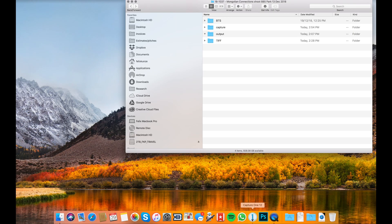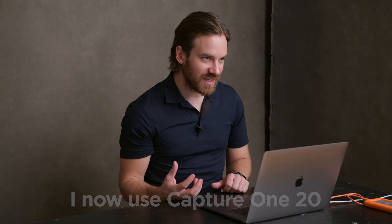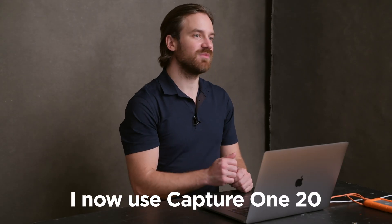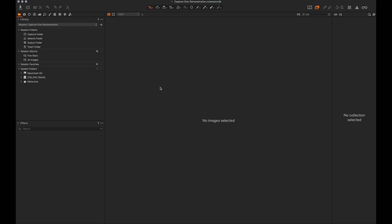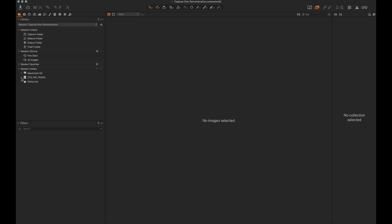I'm going to open Capture One 12, but everything I show you today is applicable to other versions as well. I've named this session 'Capture One Demonstration.' I use sessions rather than catalogue because I want to just point Capture One to a folder and have it load in all my presets and images, and I'll tell you the difference between that and catalogue.